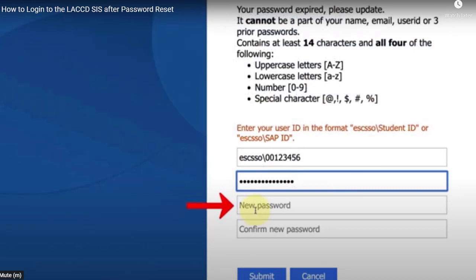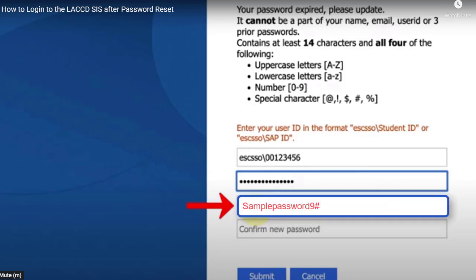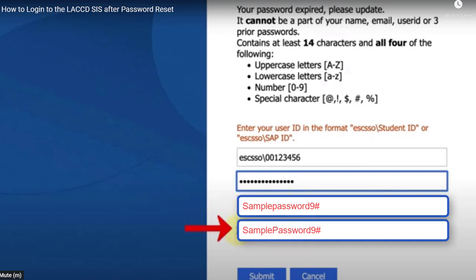The next step is to click inside the new password box, and you're going to make up a new password. It's got to be at least 14 characters long and has to contain a capital letter, a lowercase letter, a number, and a special character. Be reminded that it cannot be part of your name, email, user ID, or three prior passwords. You're going to write it in the new password box and in the confirm new password box. Those instructions are above the login area.